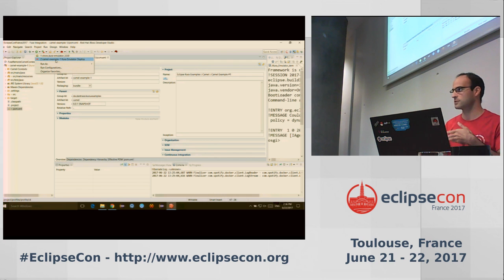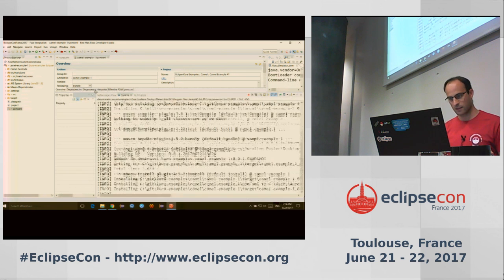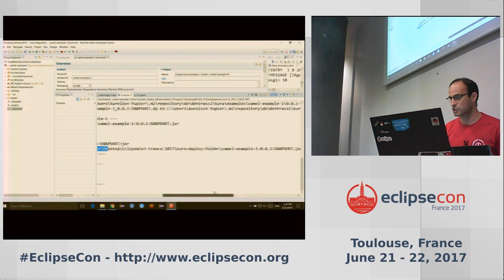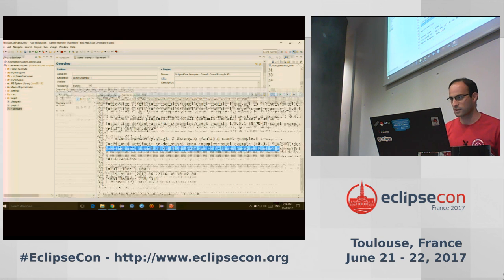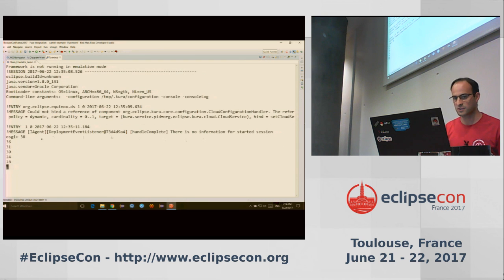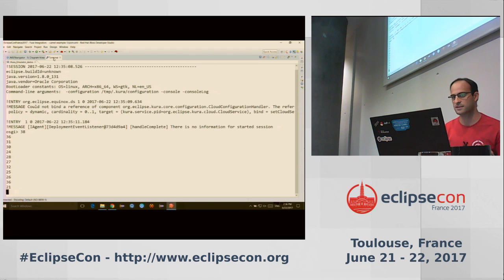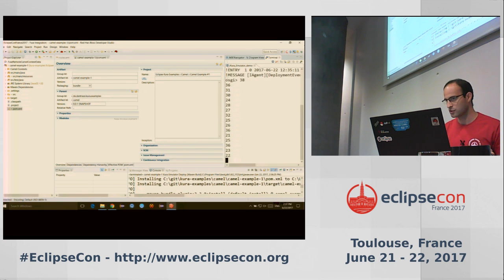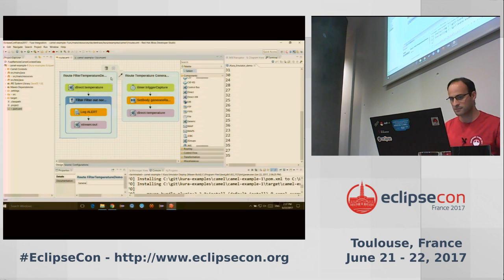I have my launch configuration using the profile, so if I launch it, it builds and we can see it copying the JAR to my shared folder. Now if I look at my terminal, I can see it is printing all temperatures above 20 degrees — so my Camel route is deployed on the Kura server.